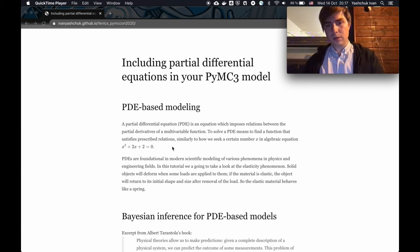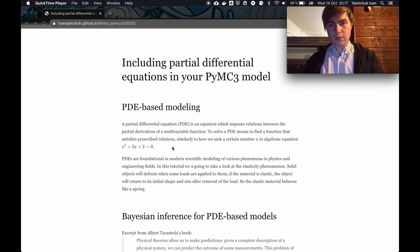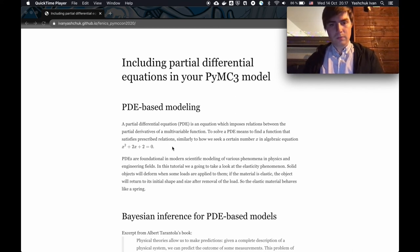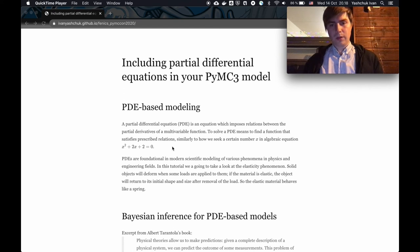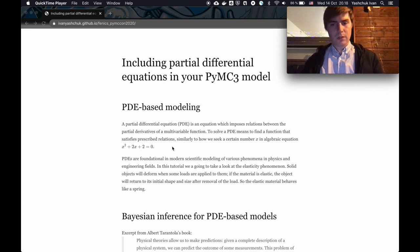PDEs are really ubiquitous in modern physics and engineering. They've been applied to model various physical phenomena like heat flow, fluid flow, electricity, and many other things — used in weather prediction, design of planes, and everything nowadays. In this tutorial, we are going to look at a very simple PDE from solid mechanics that simulates elasticity. When we apply some load to a solid object and remove it, the object returns to its original shape — elastic materials behave like a spring.